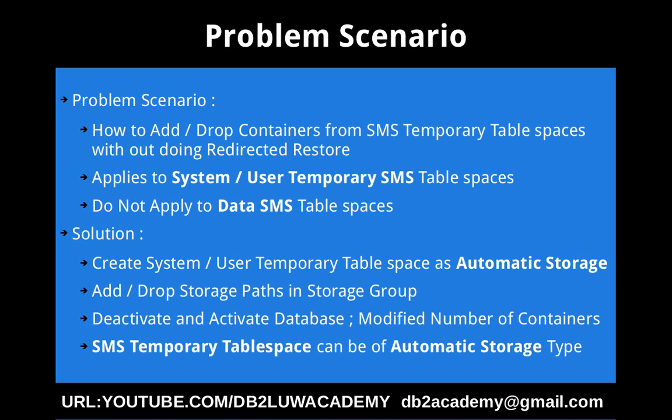This slide talks about the problem scenario and solution. The problem scenario is we want to show you how to add or drop containers from SMS temporary table spaces without doing redirected restore. The discussion in this tutorial applies only to system or user temporary SMS table spaces and does not apply to data SMS table spaces which store user table data.